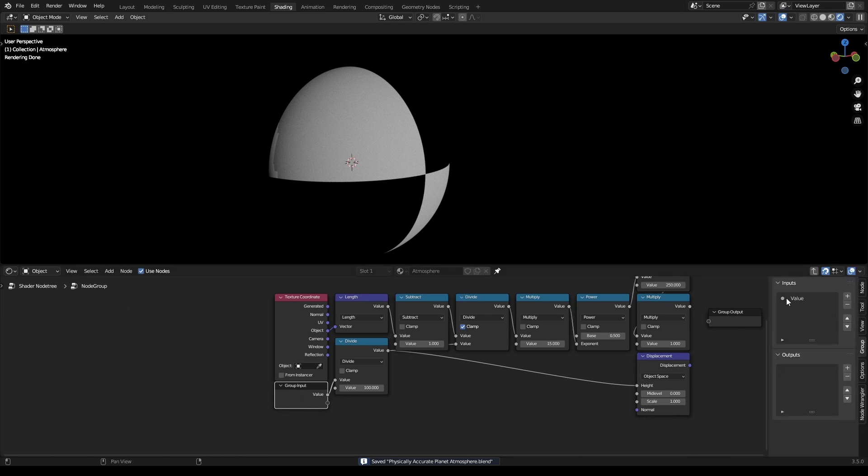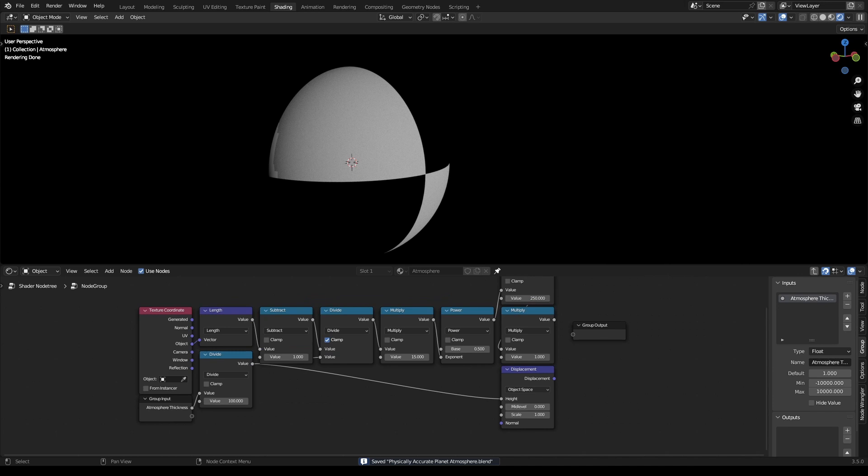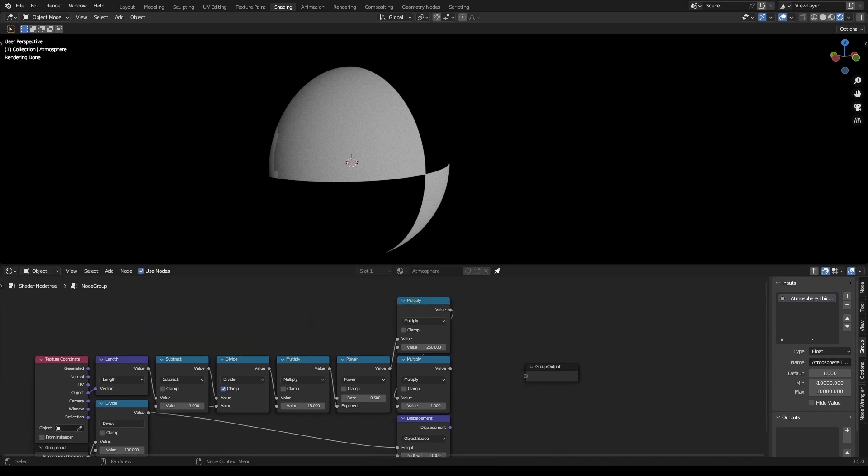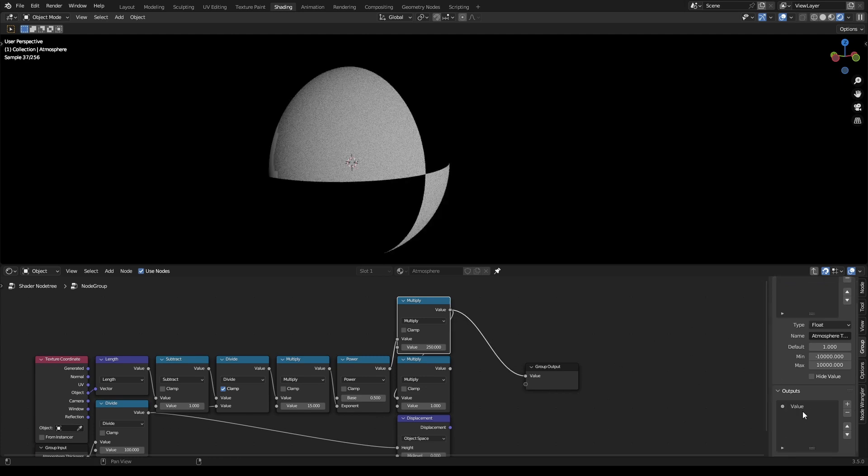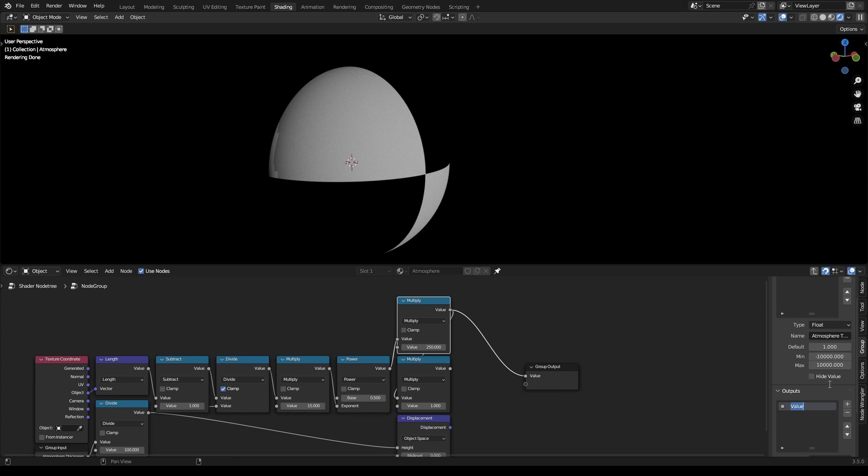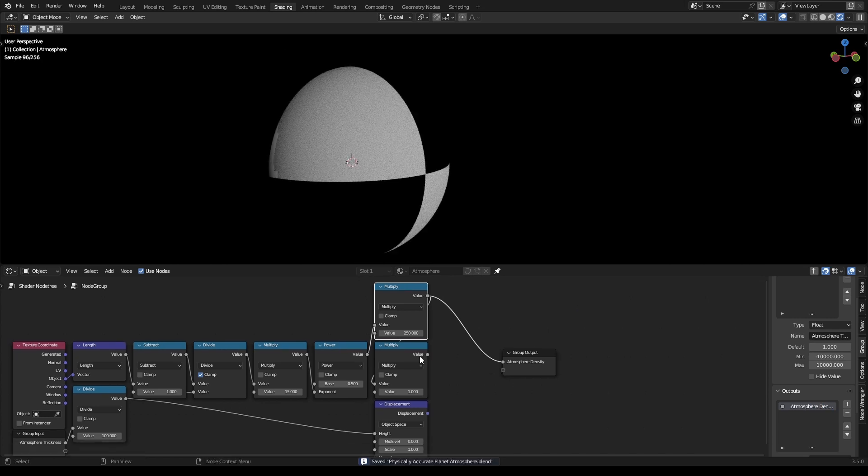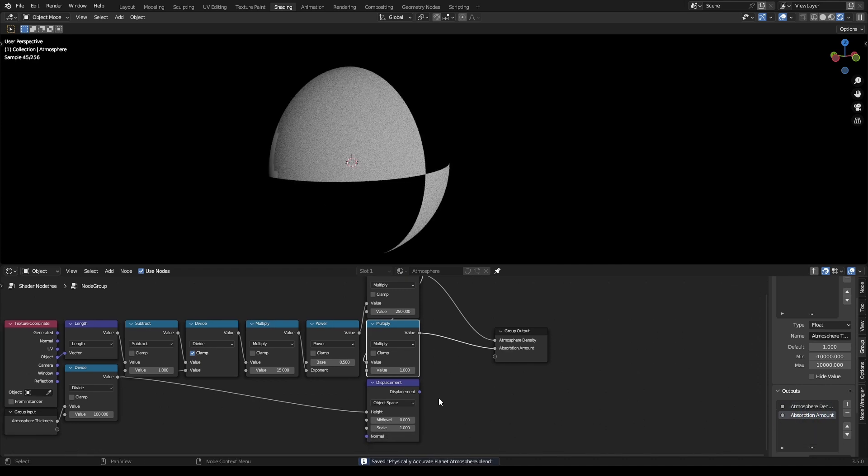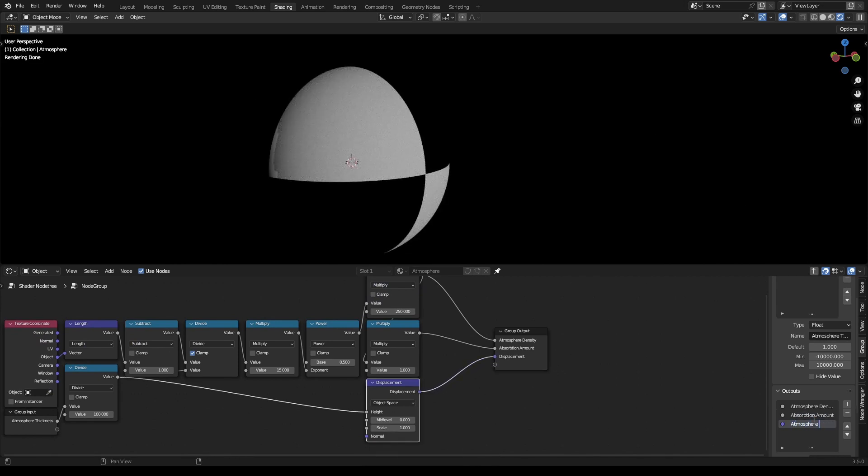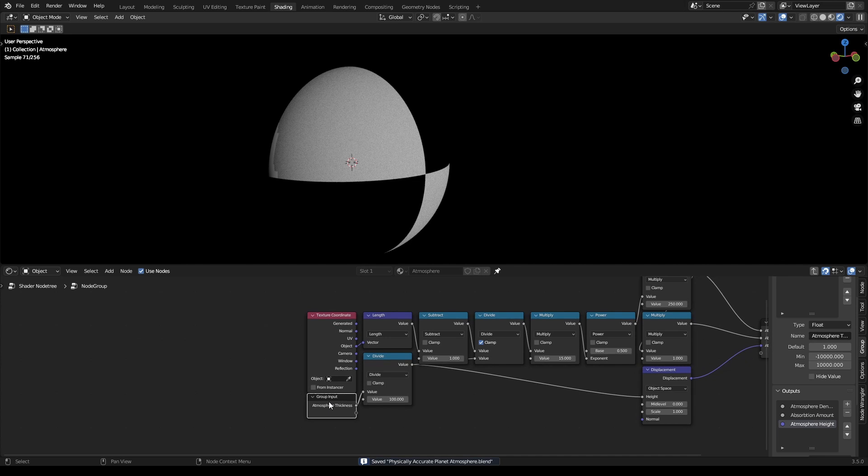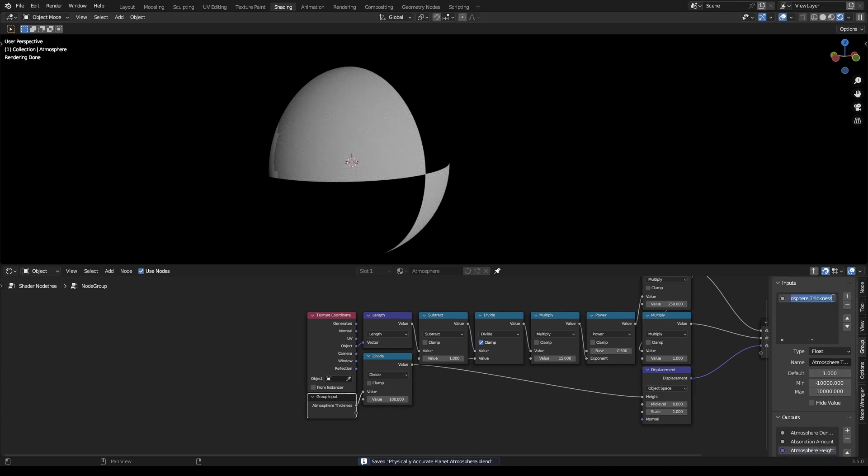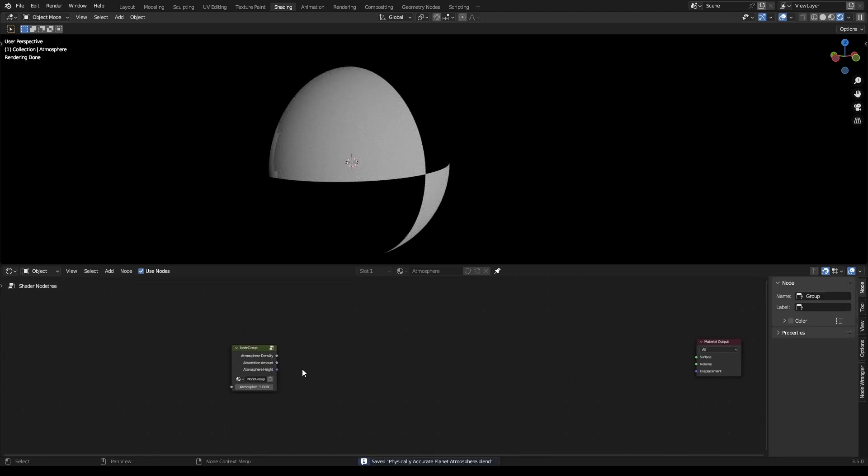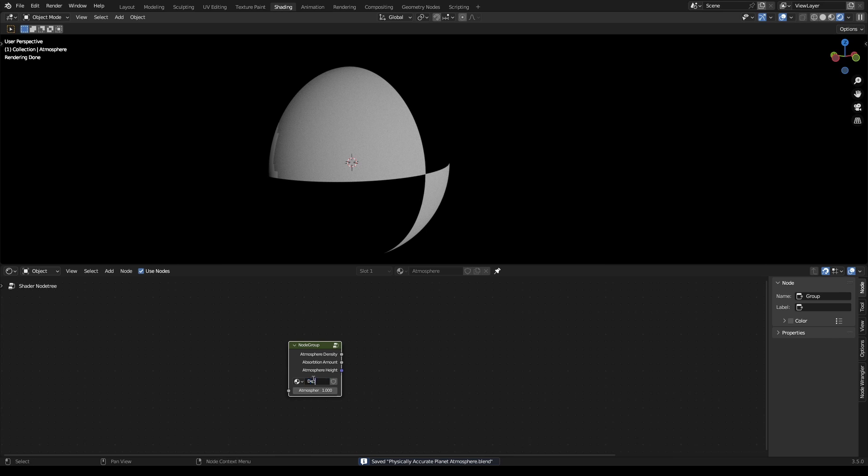And click N, go to group, and here just call this atmosphere thickness. And then we want to plug that multiply, the one that's multiplying by 250, into here and call this atmosphere density. And then this one into here, call that absorption amount. And this one is just atmosphere height. Let's call that height instead. Same with this thickness, instead of thickness call it height. Okay, so now we've got this which is our density, so call that density.